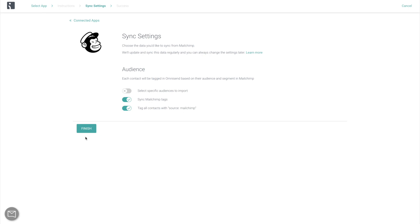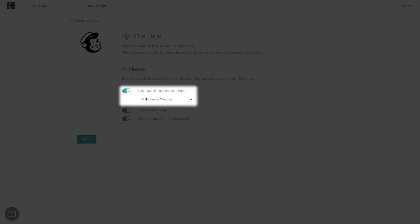Now you need to specify which audiences you want to import. If you want to import your entire contact list, you can just leave this disabled.